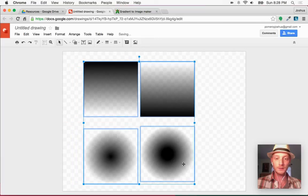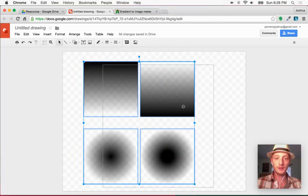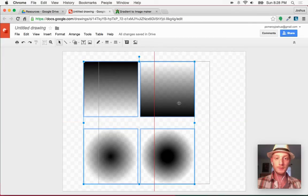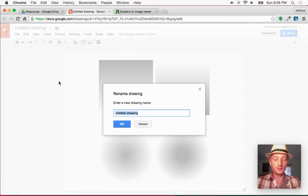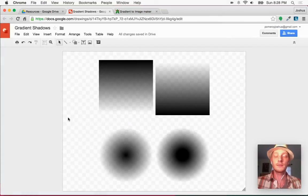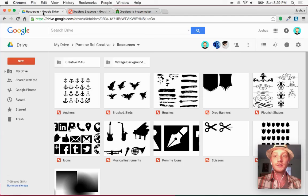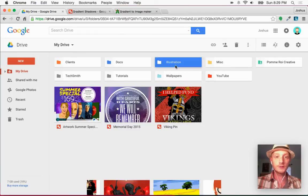I find that a radial gradient and a linear gradient are the most useful. Here's my little toolkit of shadows — I'm going to put these in the middle of the document and name it something like 'Gradient Shadows' so I have them as a reusable resource.